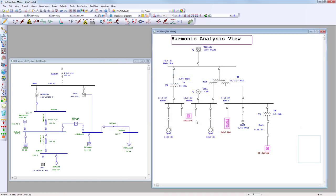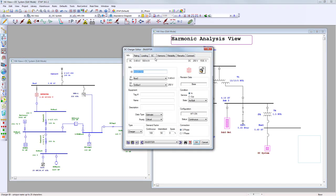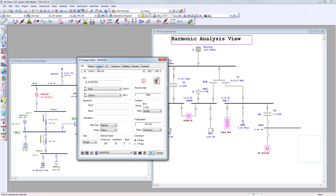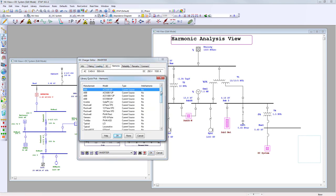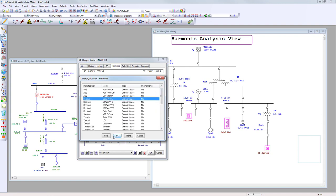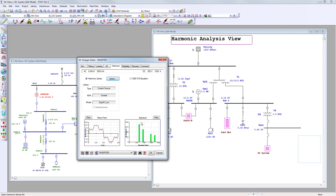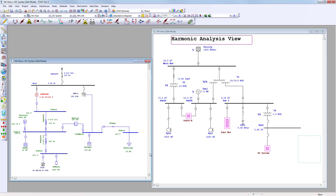After saving, the harmonic source is now part of your library and can be used in any future project. Open up the inverter source, go to the Harmonics tab, and select from the library — manufacturer 'Inverter', model 'Solar PV Inverter'. Click OK and the same waveform and spectrum appears. Click OK to confirm.